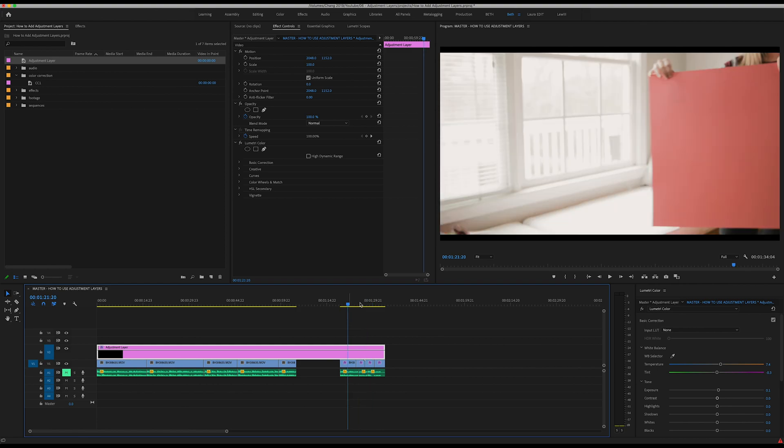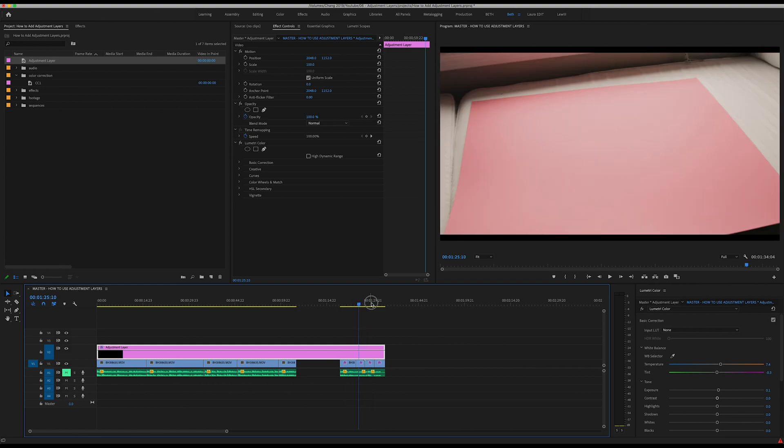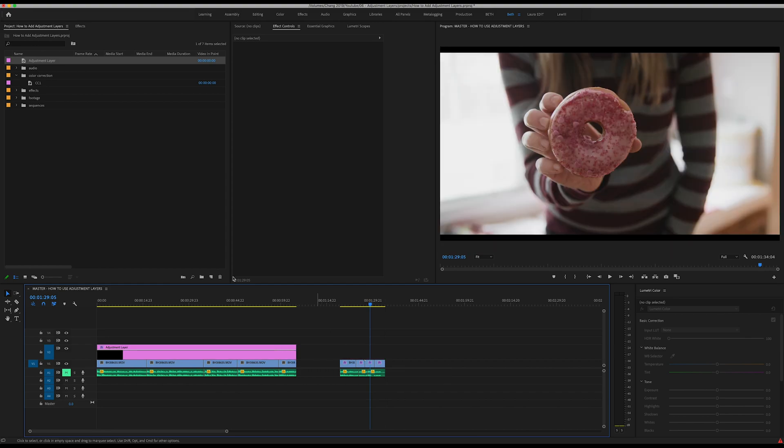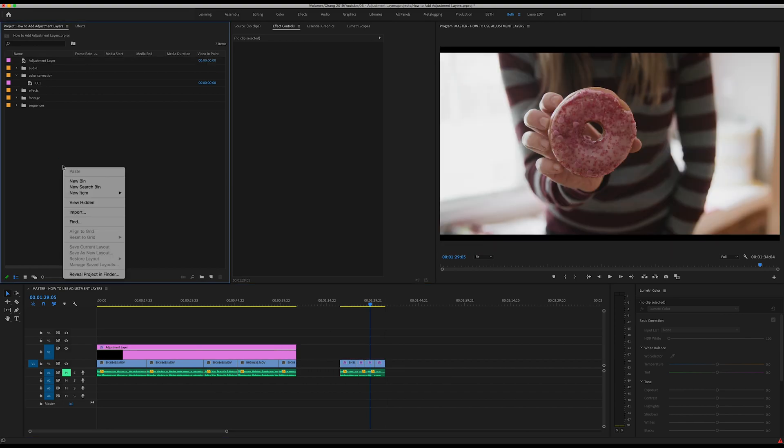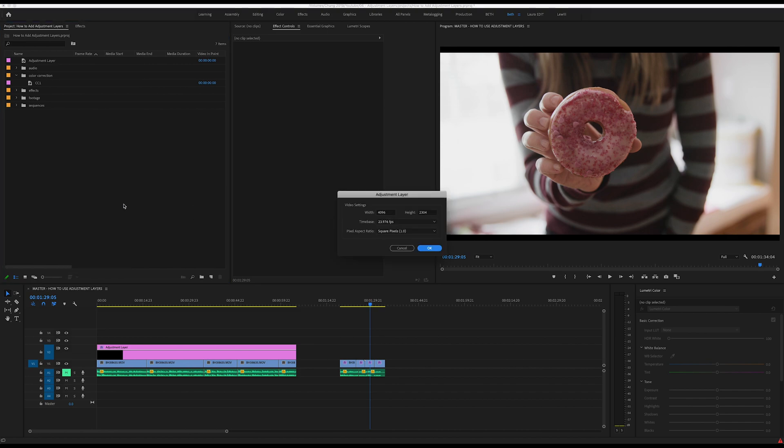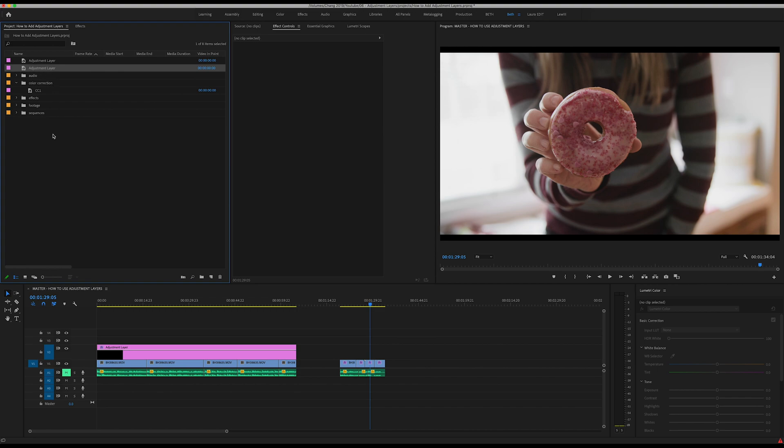What I would suggest doing here is creating a different adjustment layer. So we're going to go back over to new item, adjustment layer, OK.